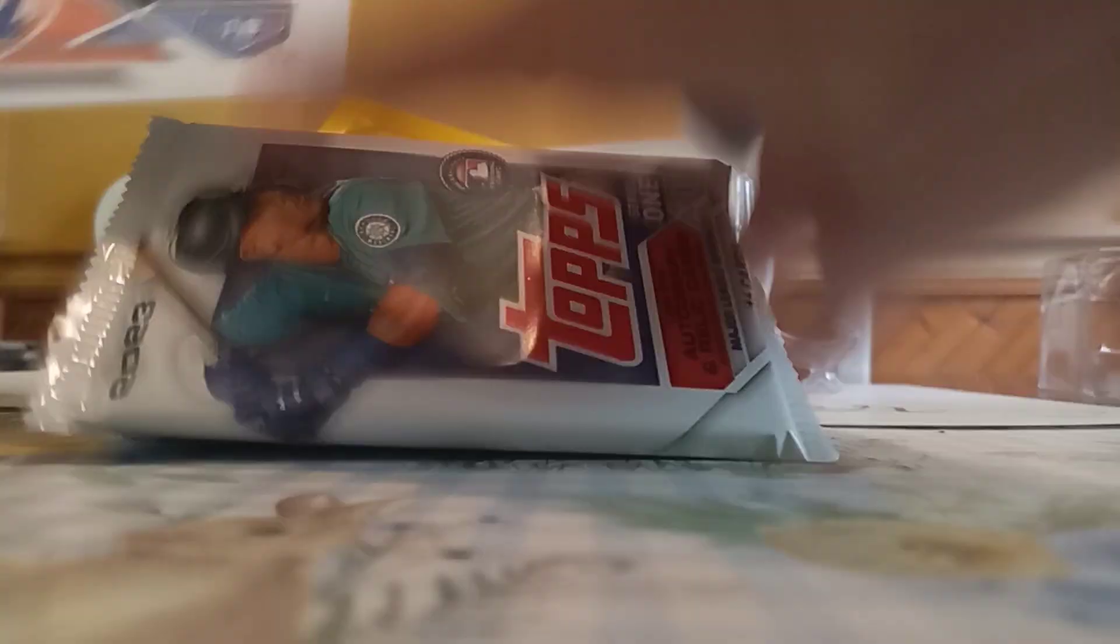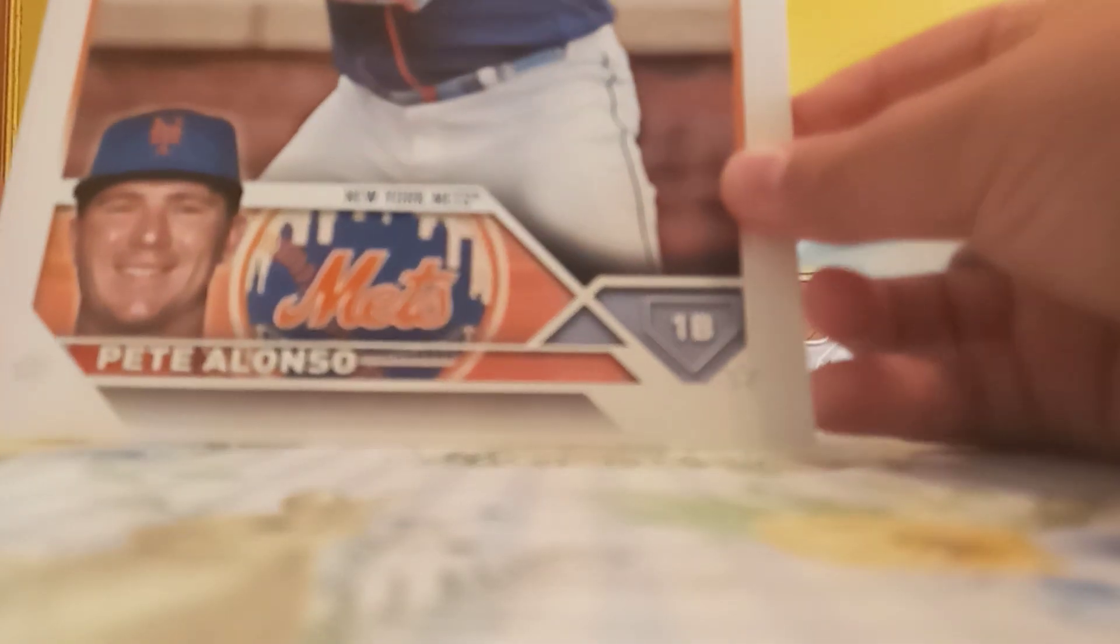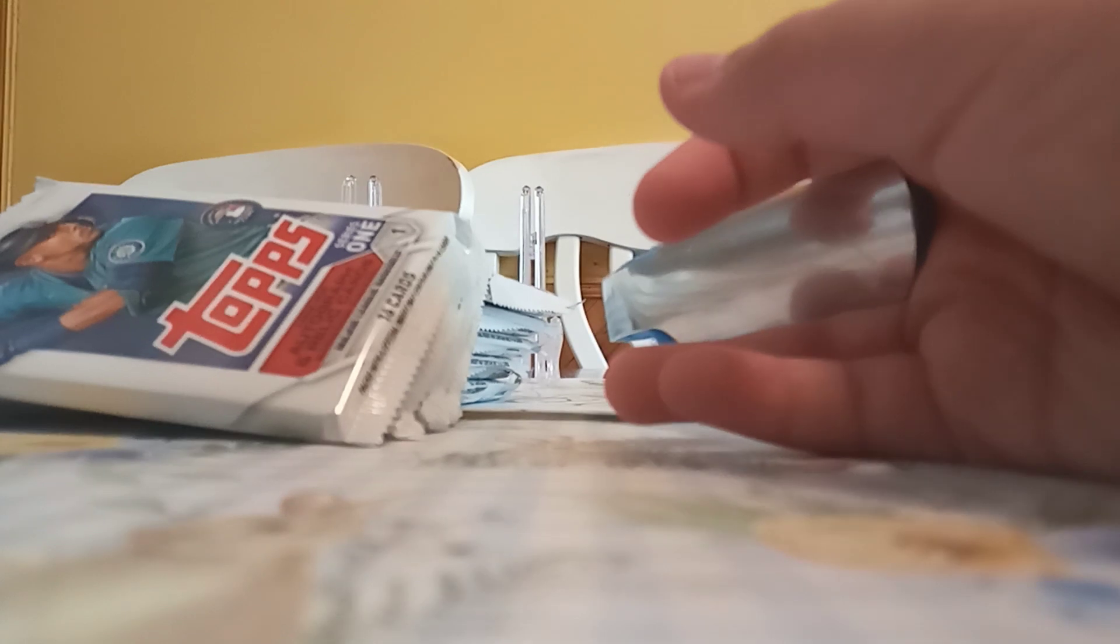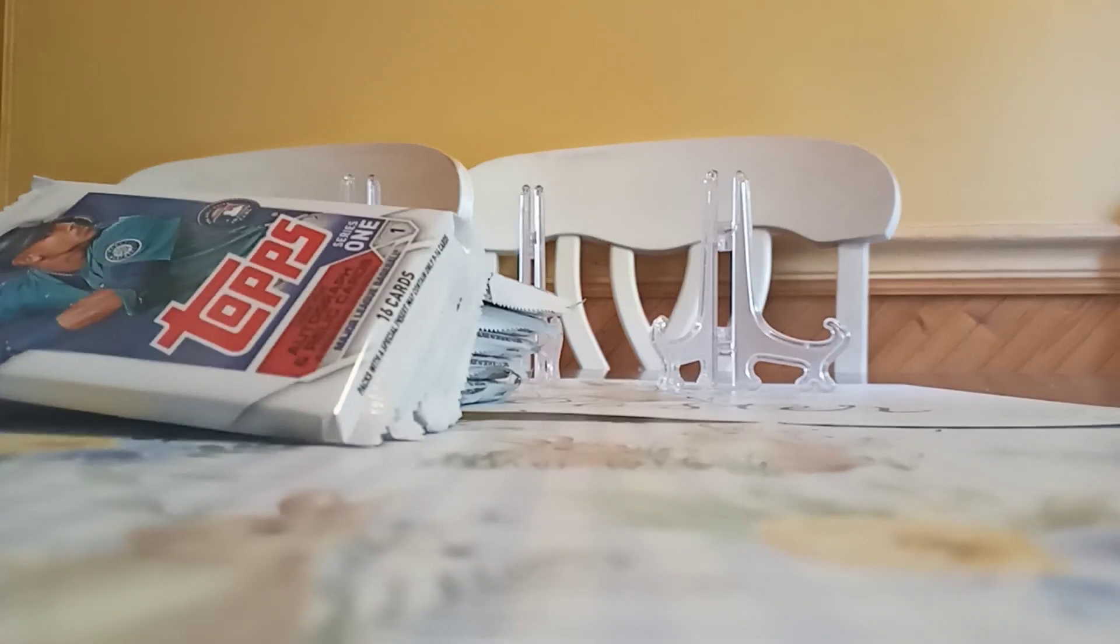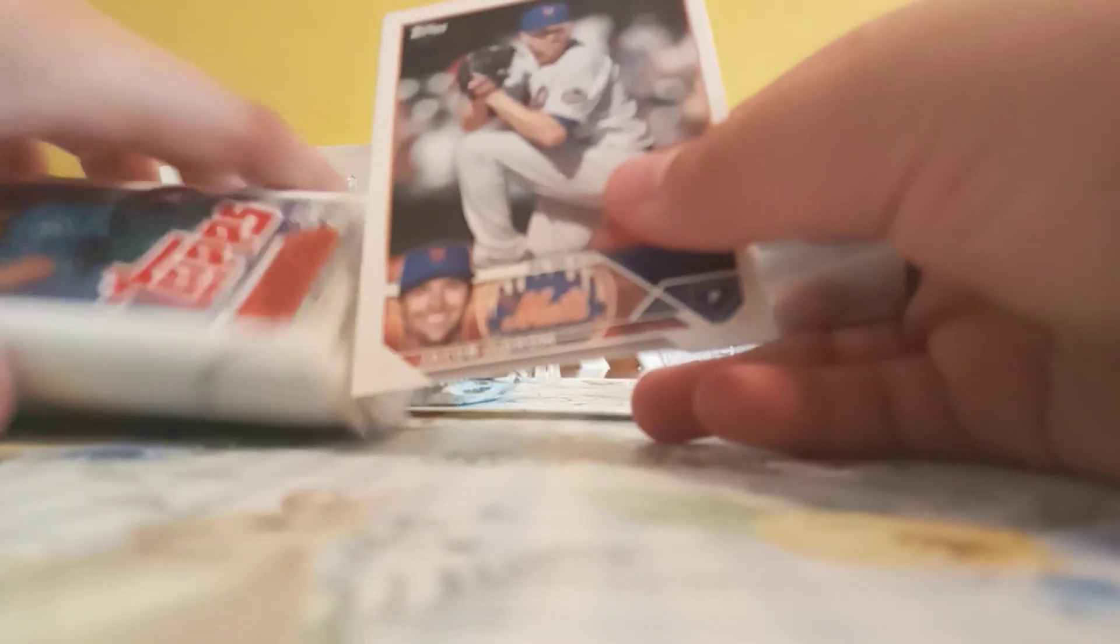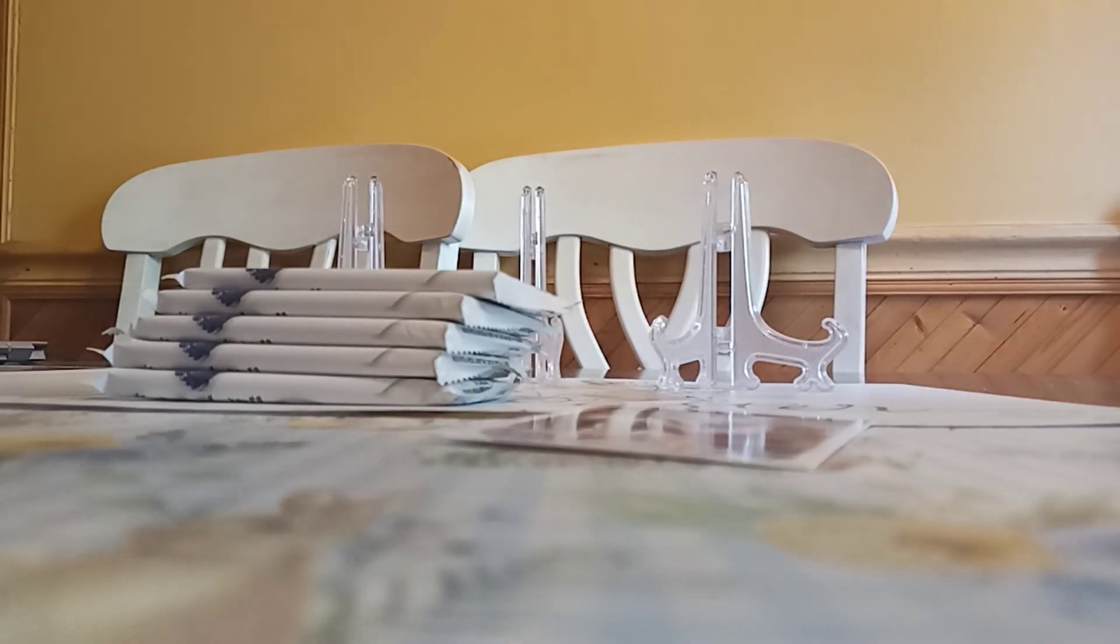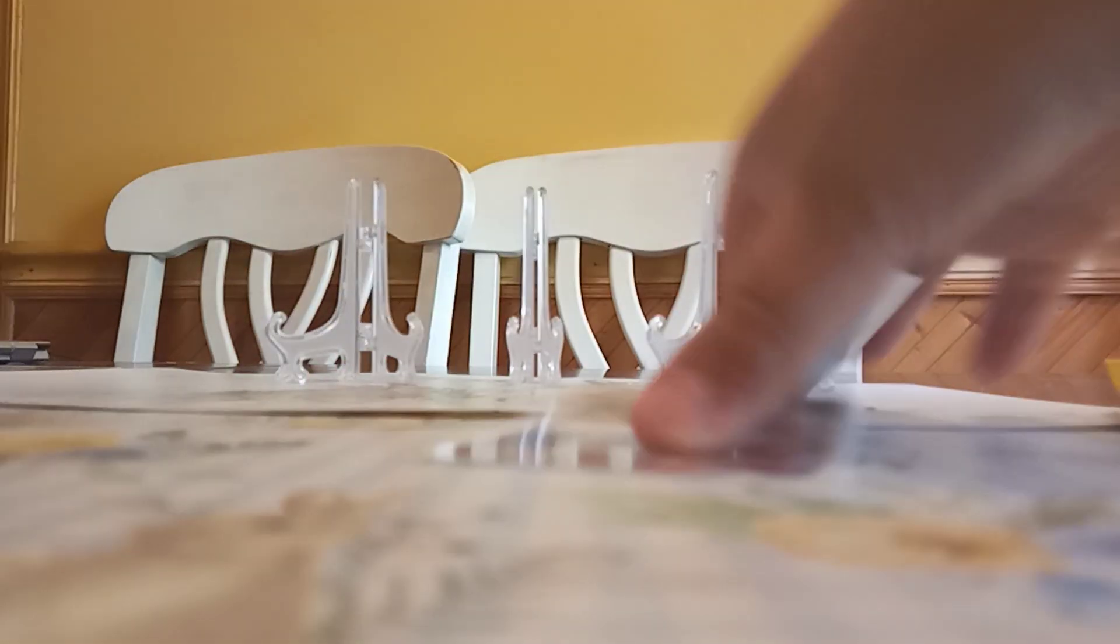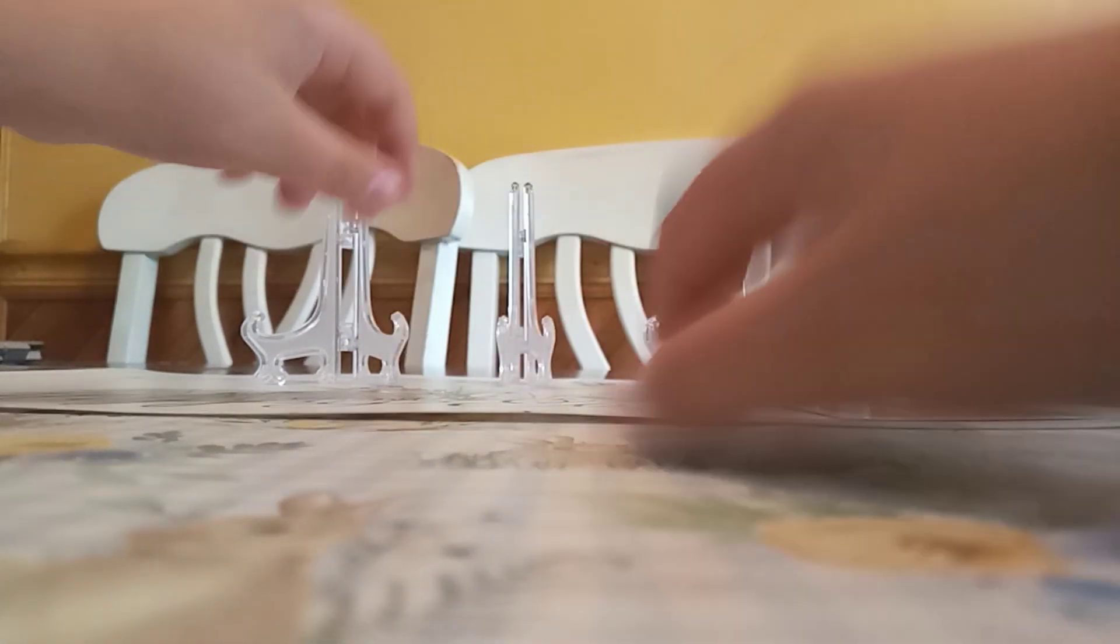And the oversized card is a Pete Alonzo card. Not bad. And they also gave us a Jacob deGrom base card for some reason. And then this nice Pete Alonzo oversized card. That's really, really big. I don't know why they gave us a Jacob deGrom card, but something.